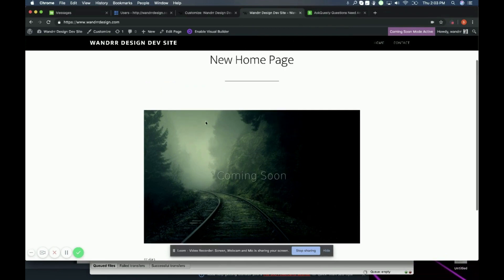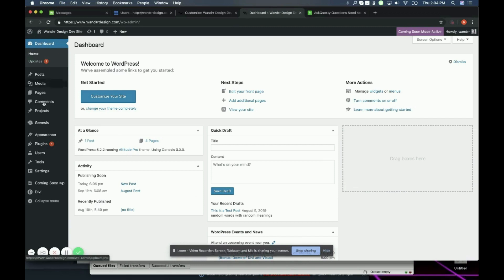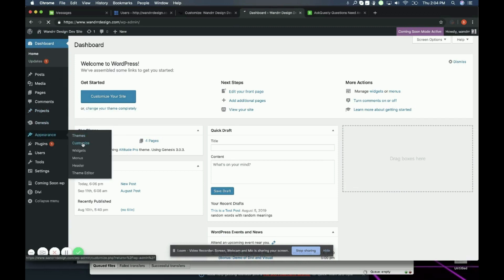So what you're going to want to do is you're going to want to go into your customizer. So I'm going to go to appearance, customize.